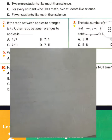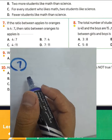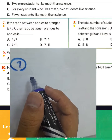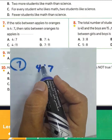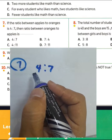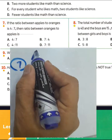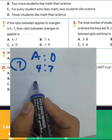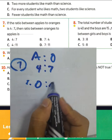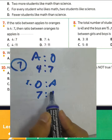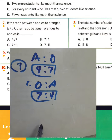Question 7: the ratio between apples to oranges is 4 to 7, and then the ratio between oranges to apples — what is the difference? He gives us the ratio between apples to oranges as 4 to 7, so the ratio between oranges to apples will be 7 to 4. Choose letter B for question 7.